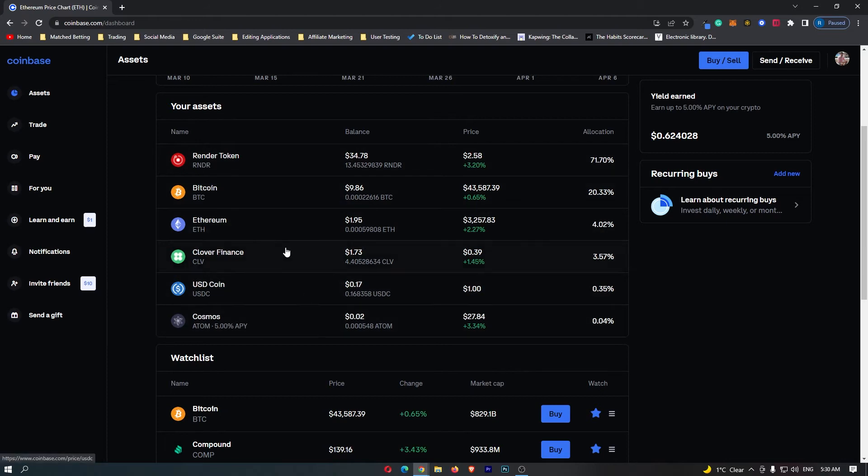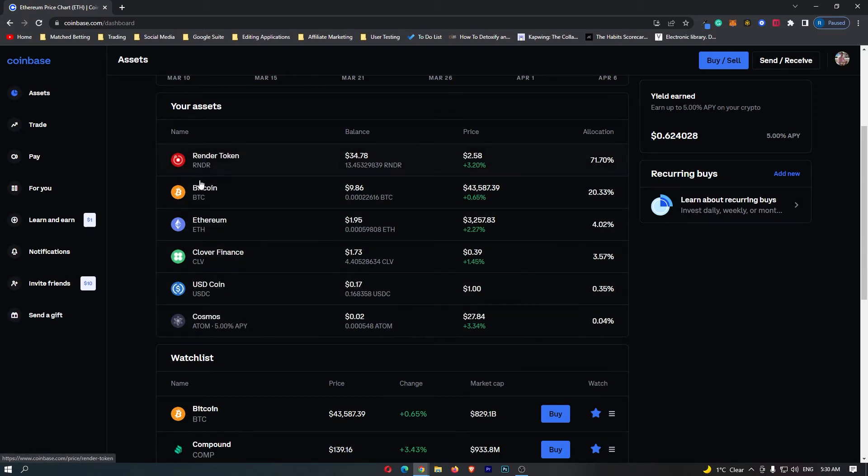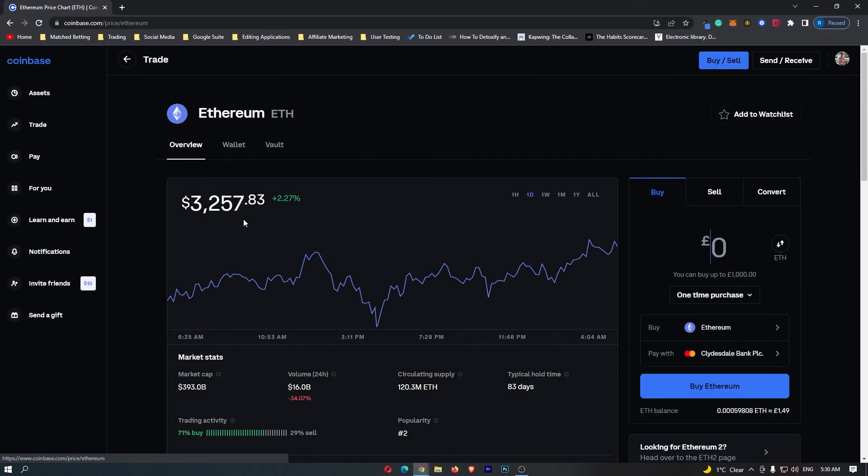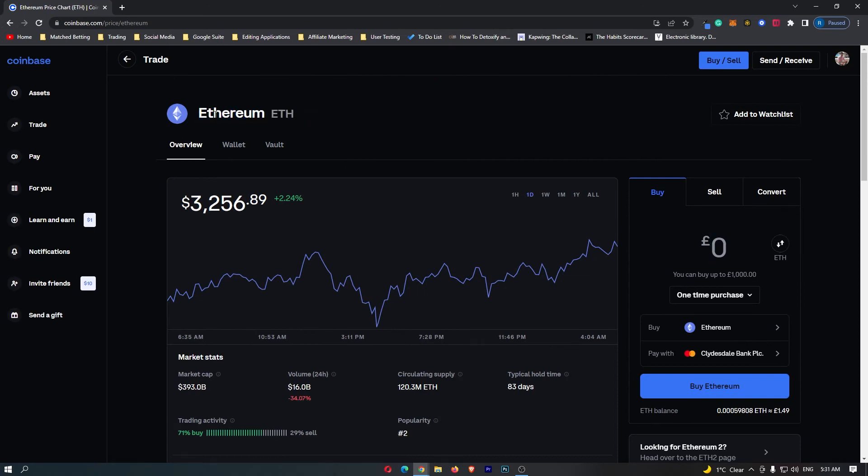This shows you all of the assets you have listed on Coinbase, and from this selection you should be able to see the Ethereum token. I can see Ethereum right here, and if you click onto this, you can see Ethereum ETH. You can go over to this tab on the right-hand side.